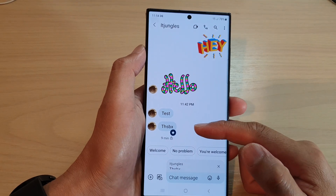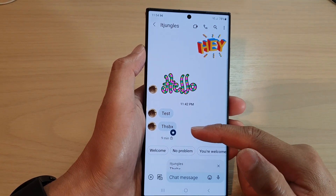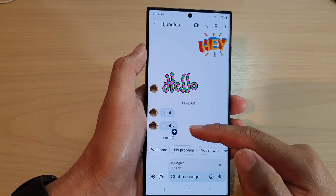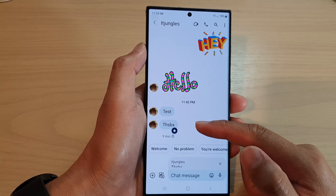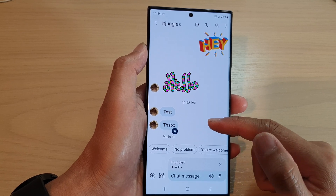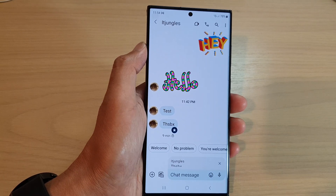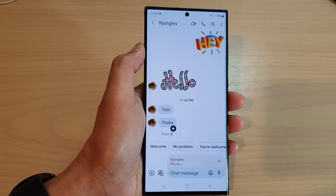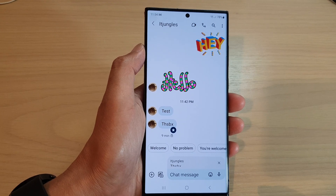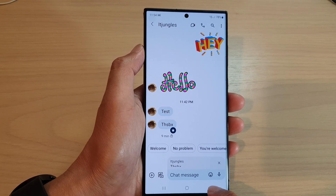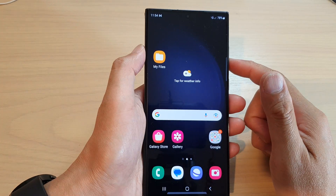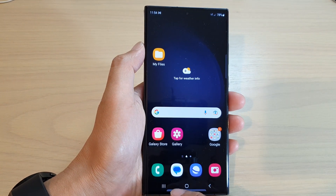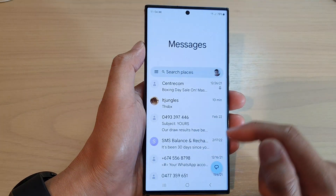Hey guys, in this video we're going to take a look at how you can star, bookmark, or pin a text message on the Samsung Galaxy S23 series. First, tap on the home button to go back to the home screen, and on the home screen open up the text messaging app.